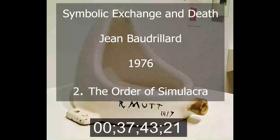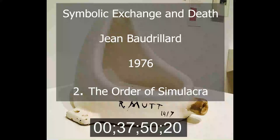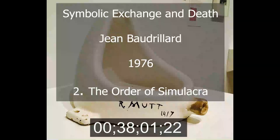Such is our third order simulacrum, such is the mystical elegance of the binary system of zero and one, from which all beings issue. Such also is the status of the sign at the end of signification — DNA or operational simulation. This is all perfectly summed up by Thomas Sebeok in 'Genetics and Semiotics,' Versus.